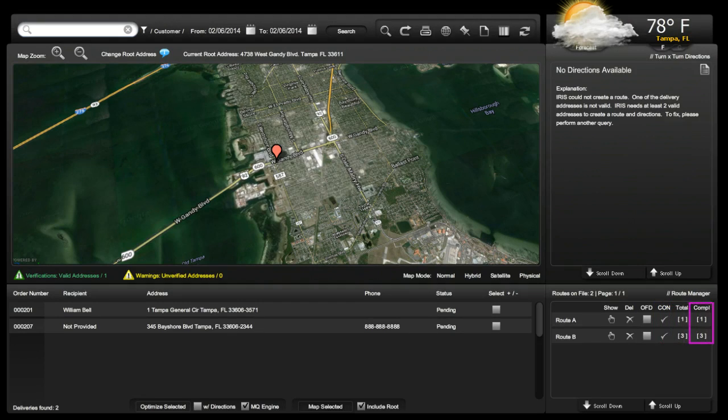Currently, the complete reads the same as the total. When the mobile portion of the POS comes live, this will report the completed deliveries within the route in real time.